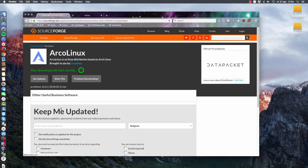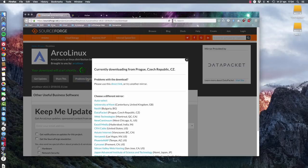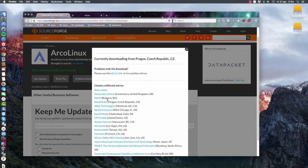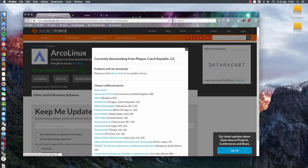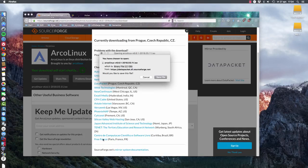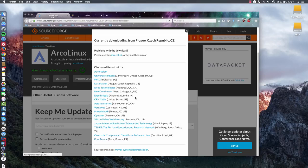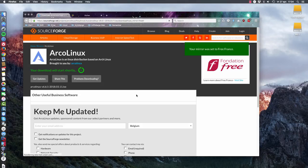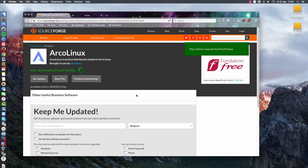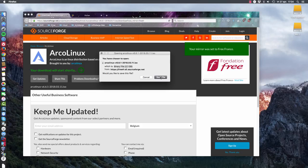So let's get it this time. By the way, if you have problems downloading, you just check something else. Because Prague is something that's not very nearby. So cancel. I'm going to take Free France. It's a little bit faster maybe than the one in Prague. And off we go.